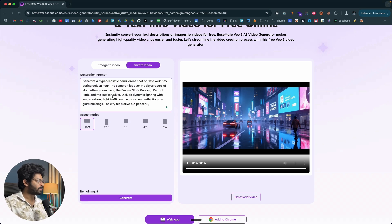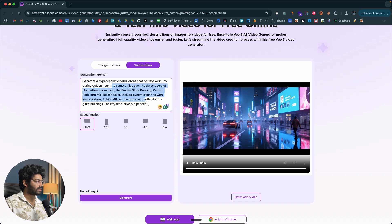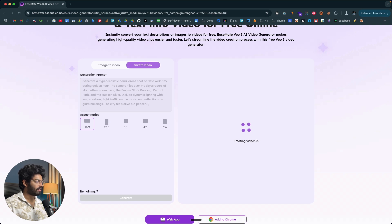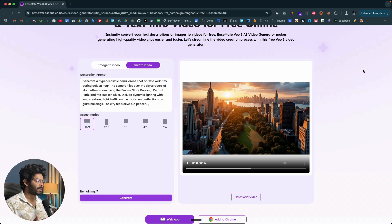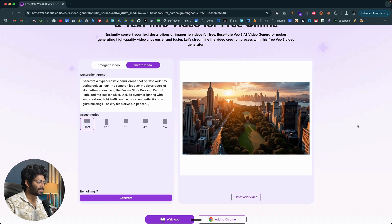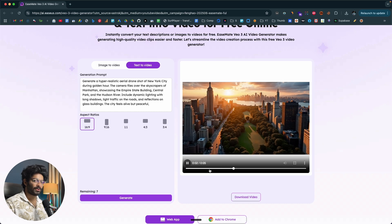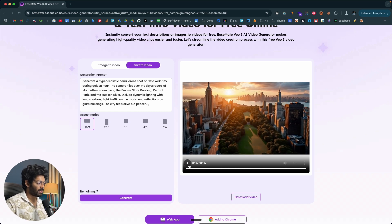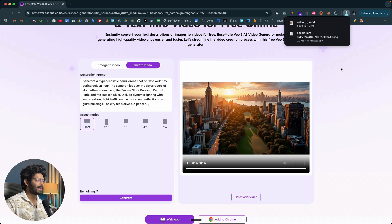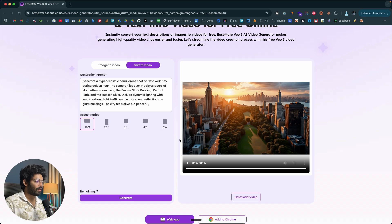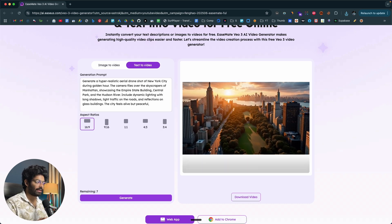Next, I'll give a different prompt: 'Generate a hyper realistic aerial drone shot view of New York City during golden hours.' I've also given some specific instructions — you can go ahead and describe exactly what you want in detail. Now I'll click the generate button and wait. There you go, the video is ready. Here we have a hyper realistic aerial drone shot view of New York City during golden hours — cars moving in the background, golden light, the Hudson Bay, Manhattan, the park, and all these buildings. It's seriously good, and I was able to generate this for free. I'll click the download video option to save the MP4 file.